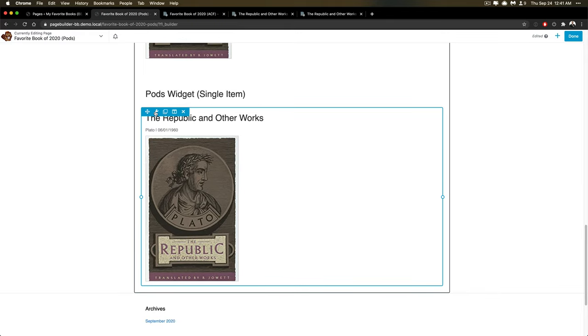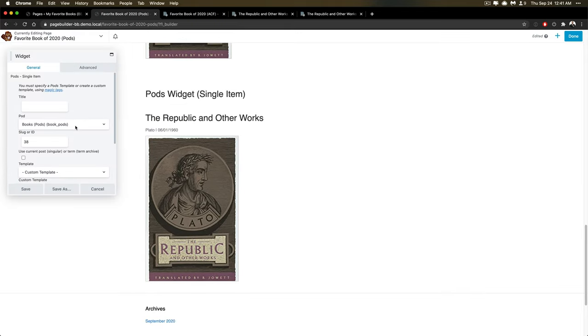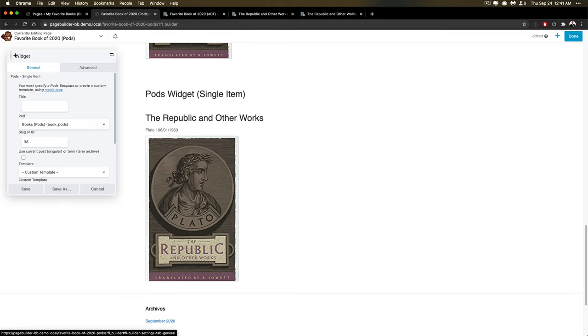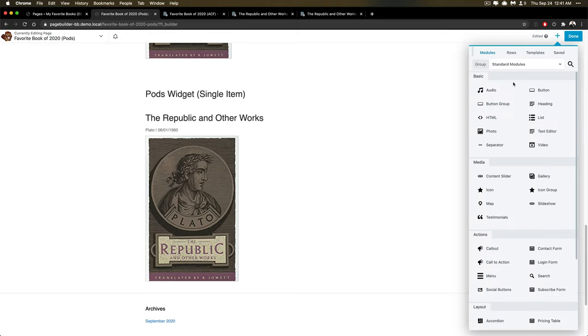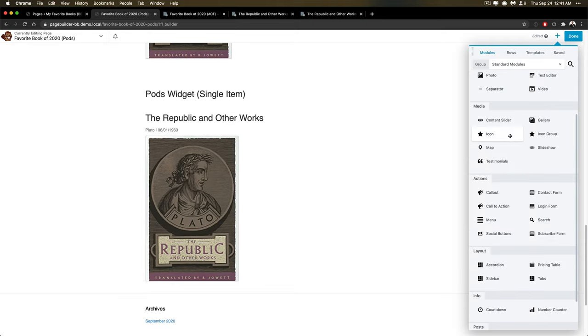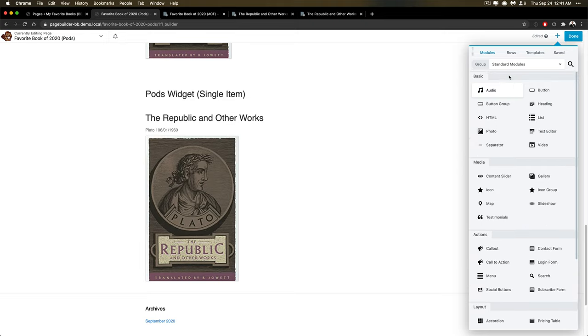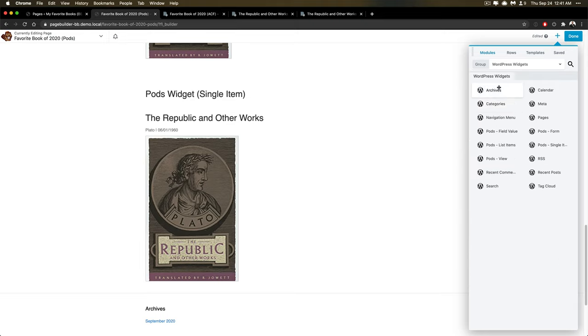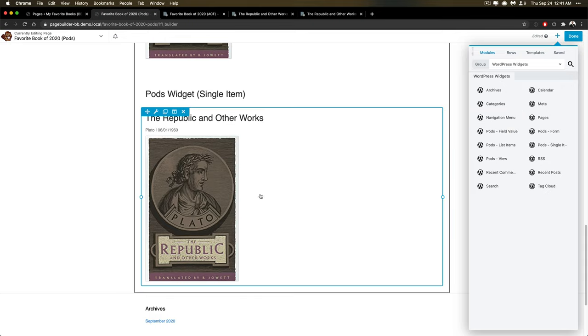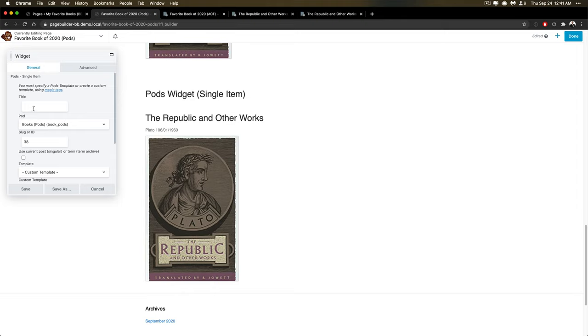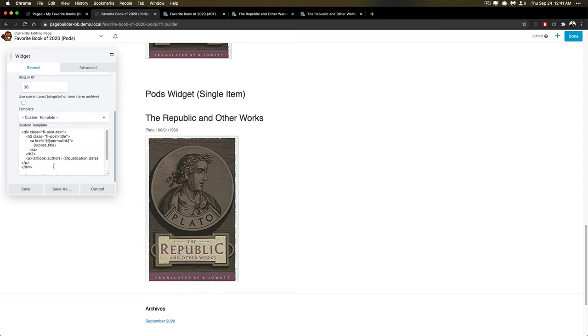And then I just wanted to show a quick example of how to use the widget. So you can actually use widgets inside of Beaver Builder. Look at all these modules that are available, just tons. And you can switch over here to WordPress widgets, and pull in a widget from another plugin that's already been built. Or in this example here, we're using the pods widget. And again, I'm just using a very simple template.